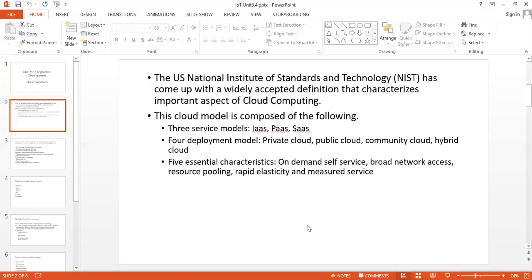This model is composed of three service models: Infrastructure as a Service, Platform as a Service, and Software as a Service. Four deployment models: private cloud, public cloud, community cloud, and hybrid cloud. Five essential characteristics: on-demand self-service, broad network access, resource pooling, rapid elasticity, and measured services.